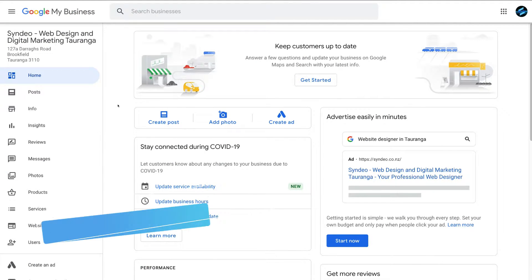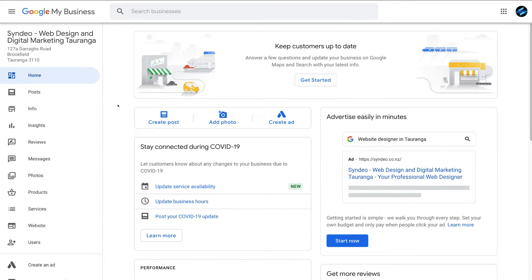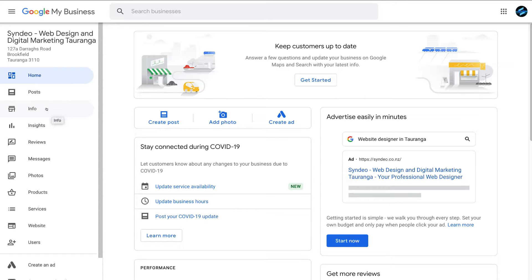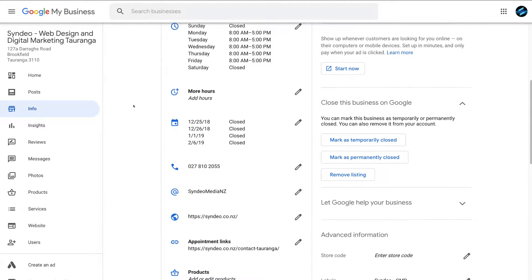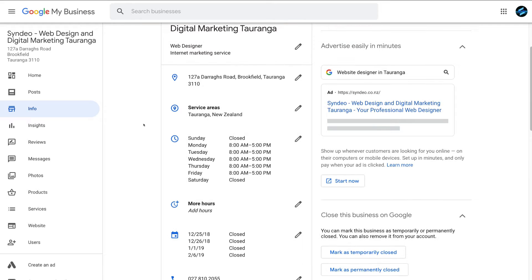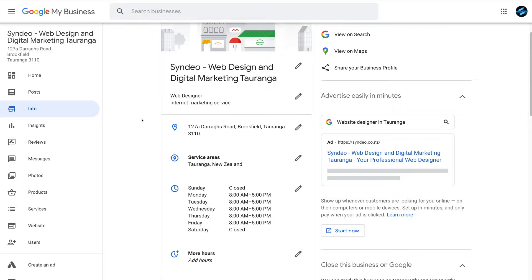Here we are inside our Google My Business account for our local digital media and marketing agency. The first thing we want to do is navigate over to the left-hand side and click on Info. That's going to take us to the information section of our Google My Business listing, where we can ensure that our information is correct. To edit each section, navigate over to the pencil icon and take the time to go through your business information.